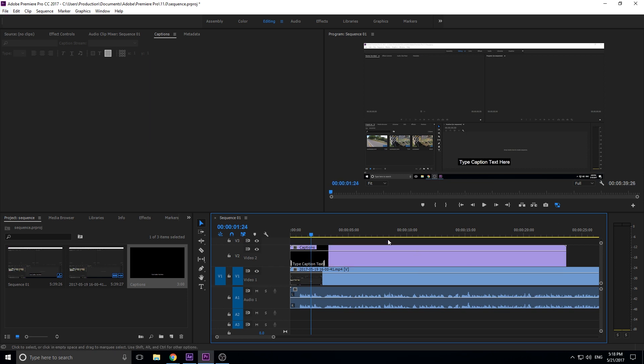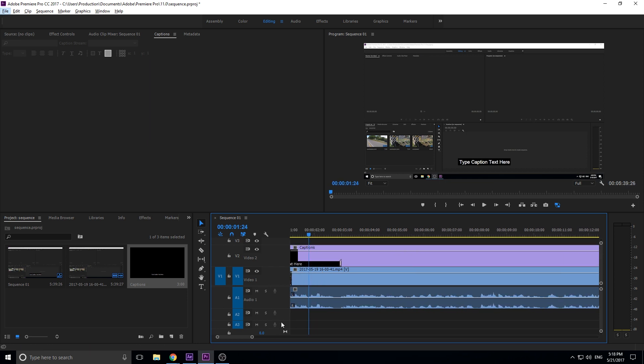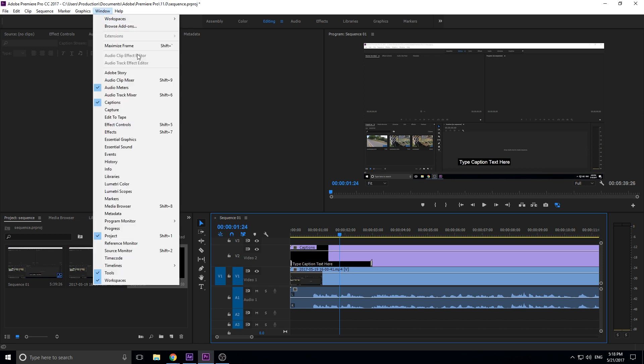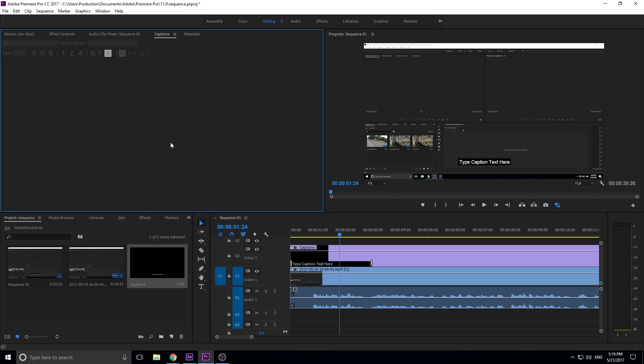You'll see that it just says 'type caption text here.' Nothing's happening, and to edit it, we need to go up into our captions panel right here. If the captions panel is not open, go up into Window and you can see Captions right here. It'll open it up somewhere around here, and then just drag it to wherever you feel comfortable editing the captions.